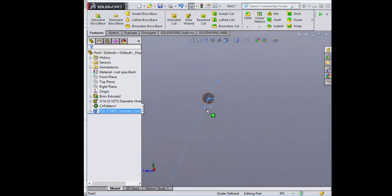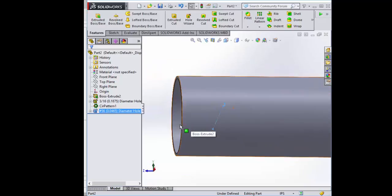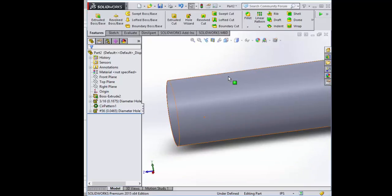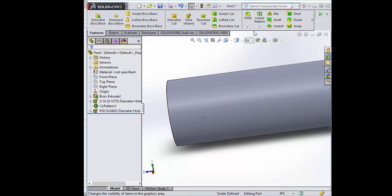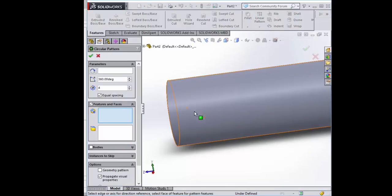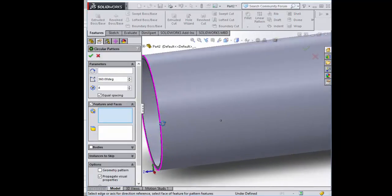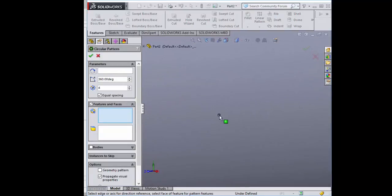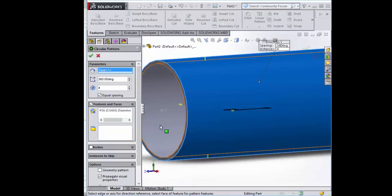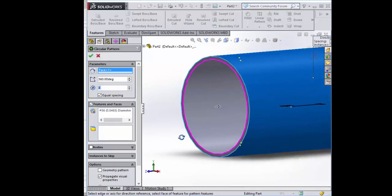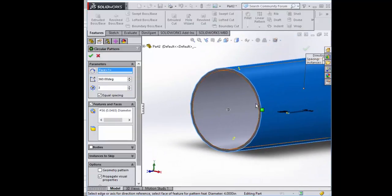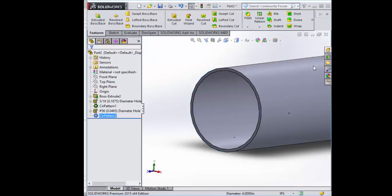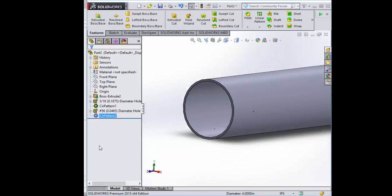And here's a little hole right on the face which is where we want it. Let's do another circular pattern. This time with three holes. Select the feature. Select the axis. And we don't want four. We want three. There they are. One, two, three. Equally separated. Yes. There they are.